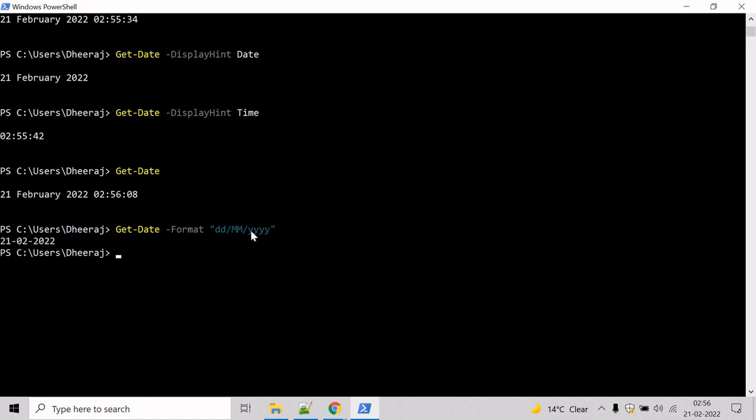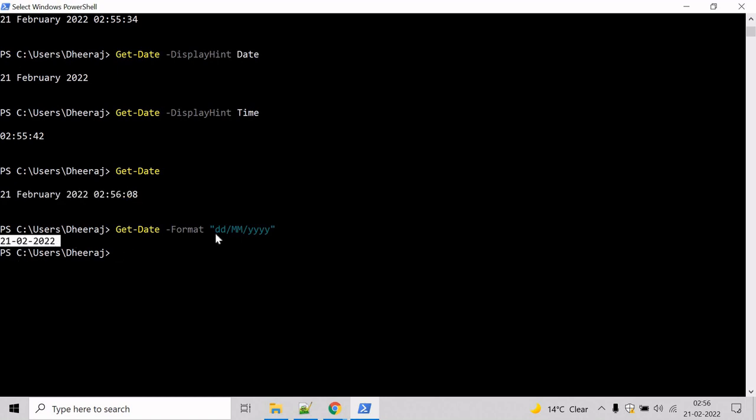And hit enter. And here you can see the date, current date and time has been converted into dd/mm/yyyy format.